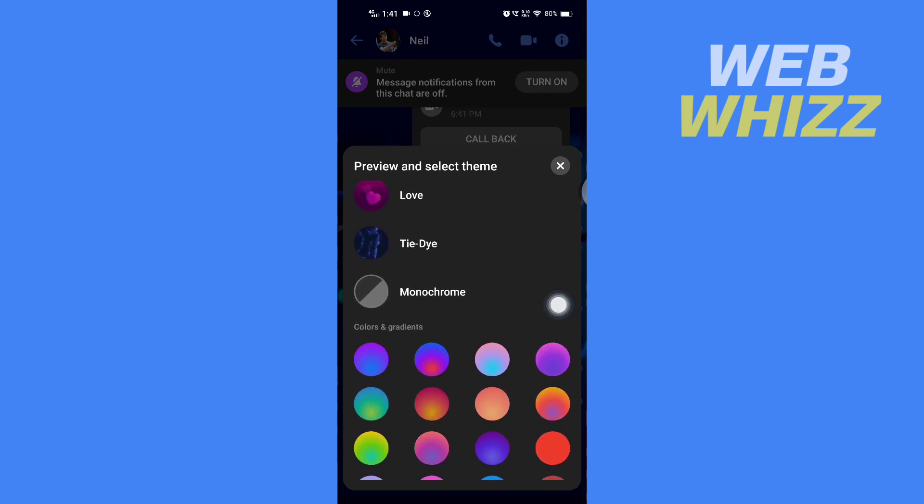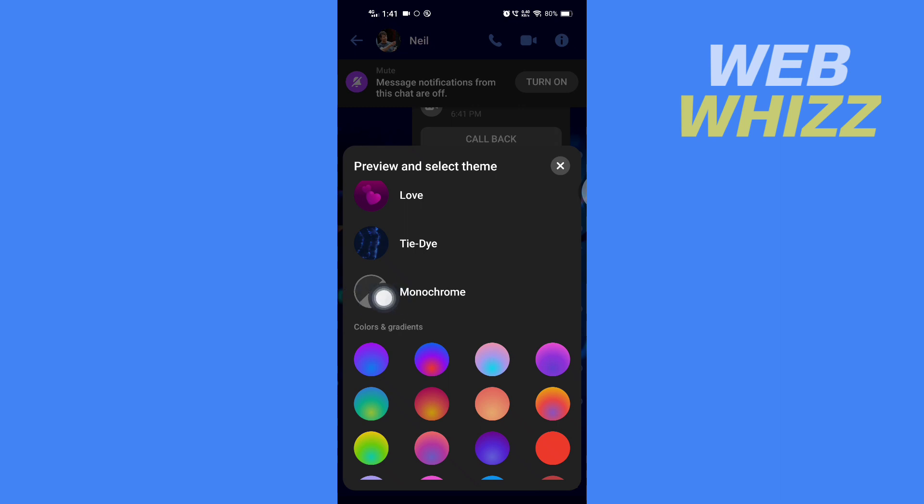Here in the last custom theme, you'll see Monochrome. It is showing me black because I have a black theme on my Messenger, but if you have a white theme, it will show you white.